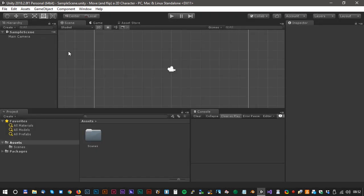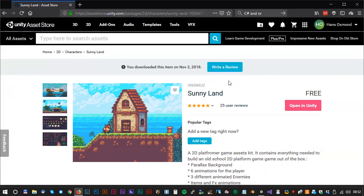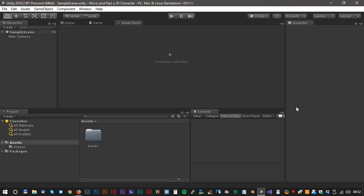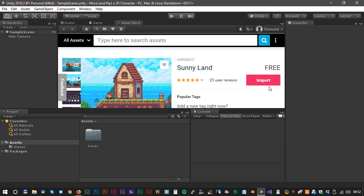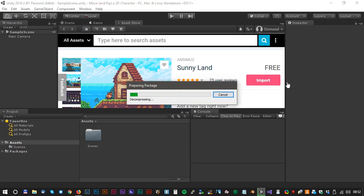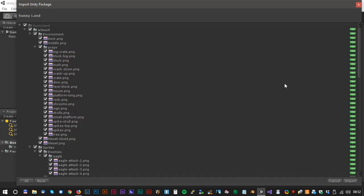Open Unity and start a new 2D project. Search for Sunnyland assets or just click at the link below. Click import and select all and click import again.